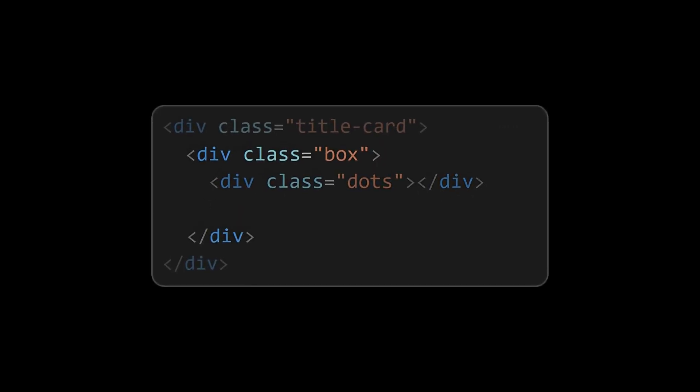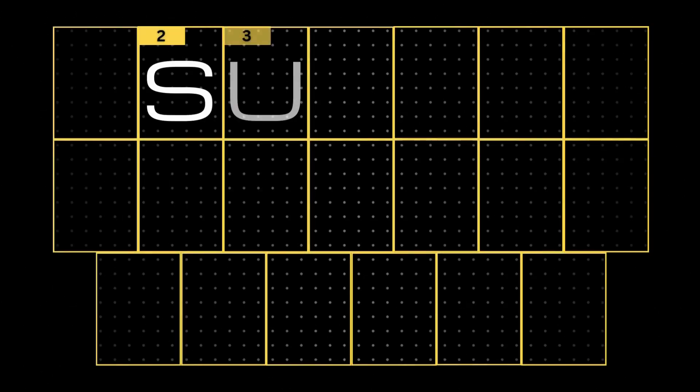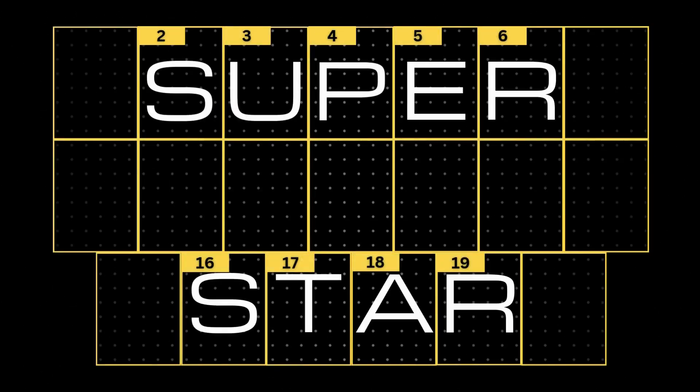Now add a letter element inside the box element, add the following letters in the respective boxes. This is how it looks on adding letters.